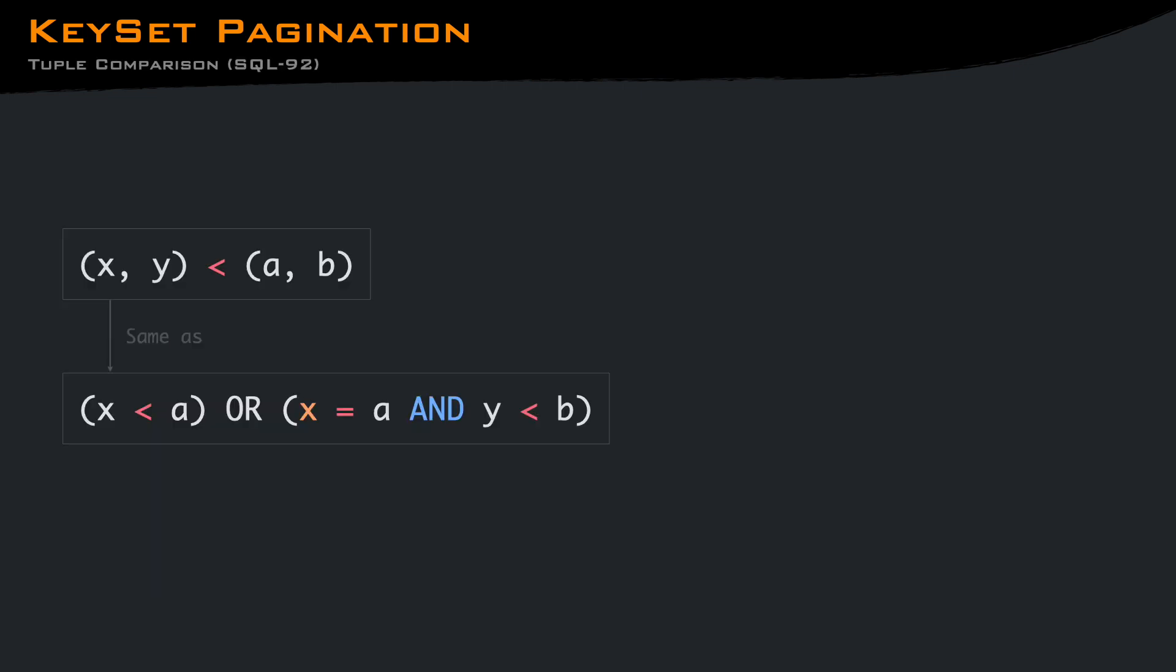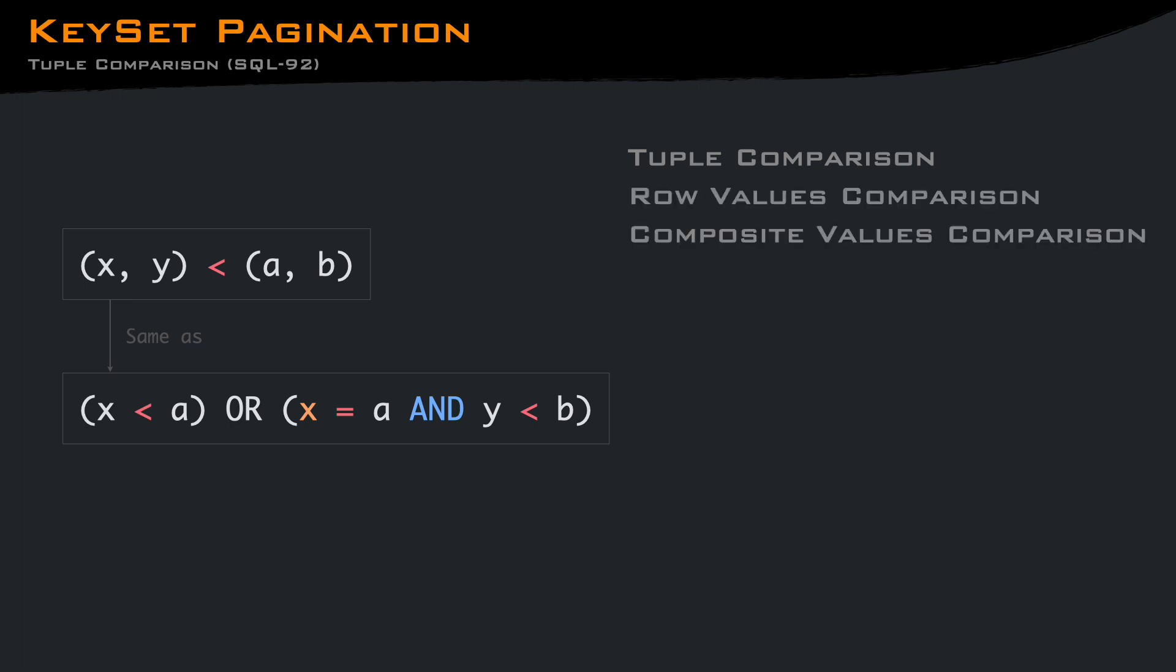To simplify the query, the tuple comparison is really helpful, but it's the same thing as writing the full condition. Depending on the database, you may find a different name, like row values or composite values comparison, but the meaning is the same.